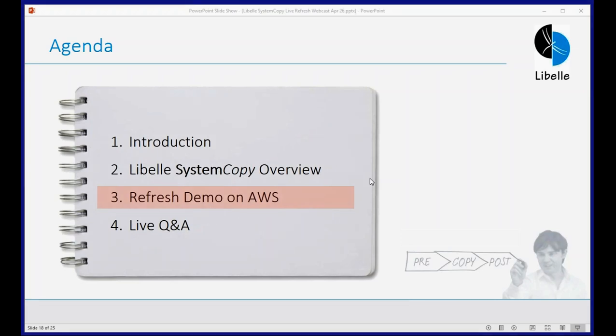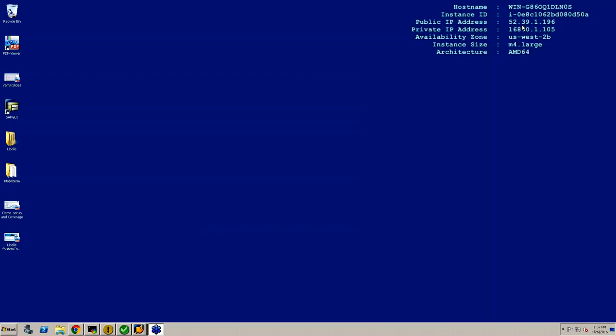Thank you, Bernd, for the wonderful introduction. Before I go ahead with the presentation, I'd like to talk about the logistics of what we have built for this demo, then kick off the refresh and talk about the tool in detail. Bernd has done a very detailed presentation of the various components in the system refresh process with the tool, and I'm going to show those components in real-time scenarios. I'll showcase how we use our database copy tool to copy the database and then do the post-processing, and talk about concepts for multiple system refreshes and orchestrating them.